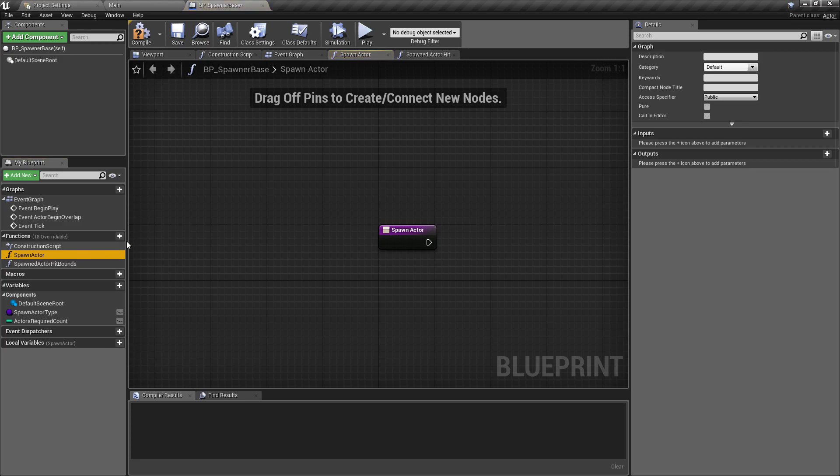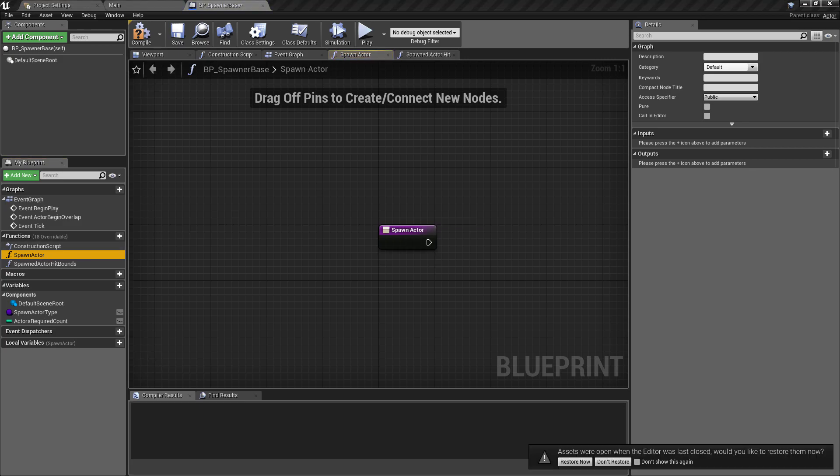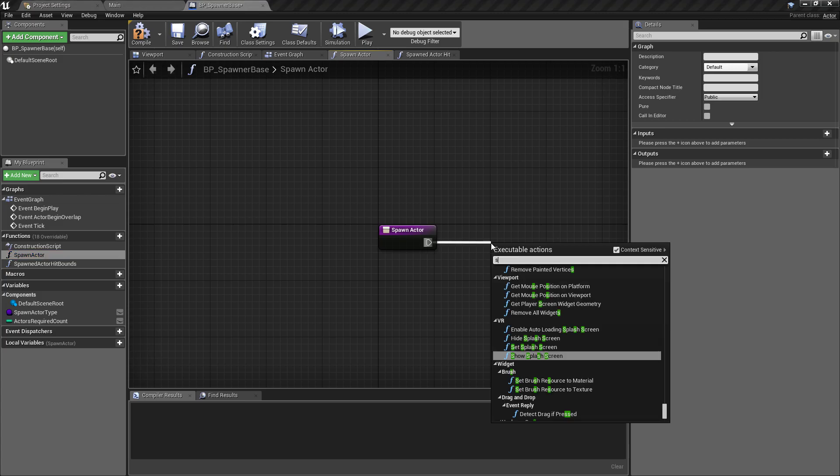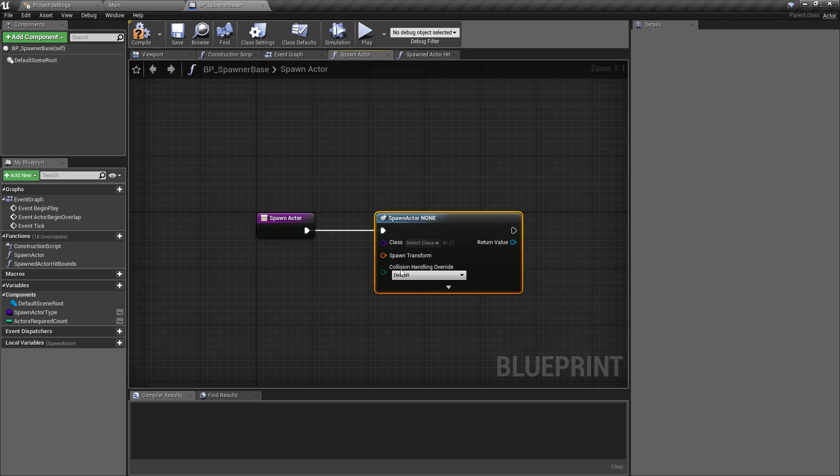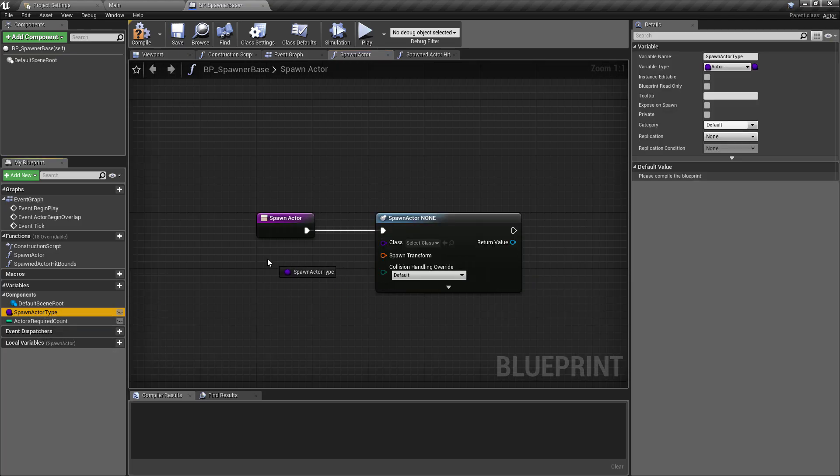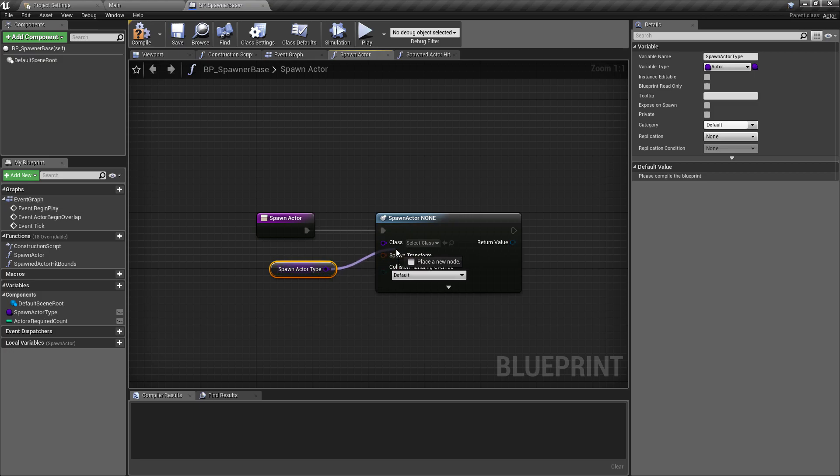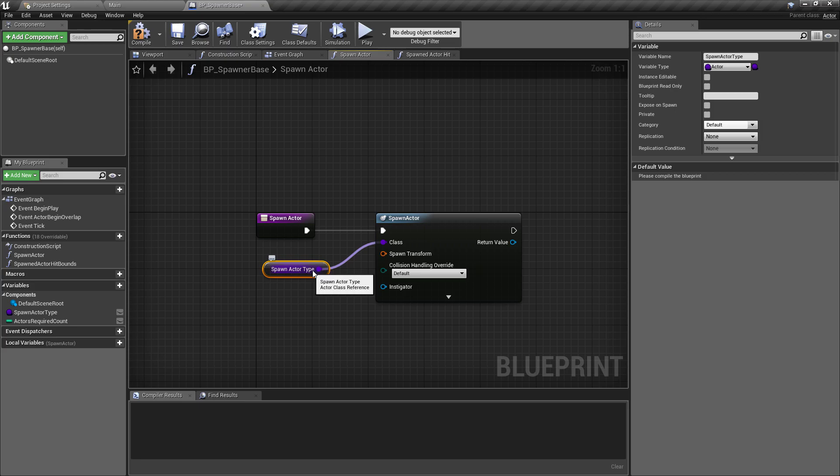The spawn actor function is actually really simple. We can fill this one out straight away. This is going to be very generic. Whenever this function is called, it's going to handle creating an actor. This will be very standard and generic across all classes we have. We want to spawn actor from class. The type of class we want to spawn is going to be our spawn actor type, so we already have that available and can plug that in.